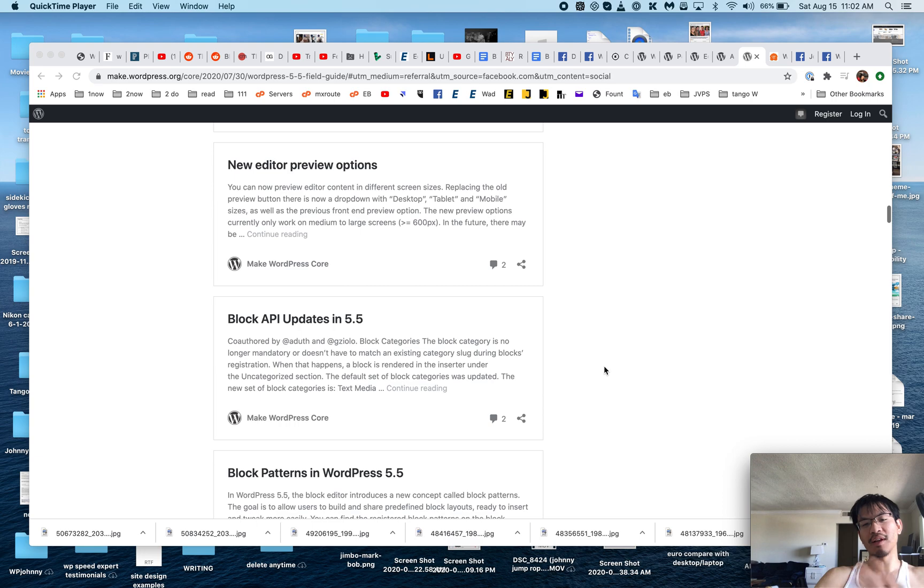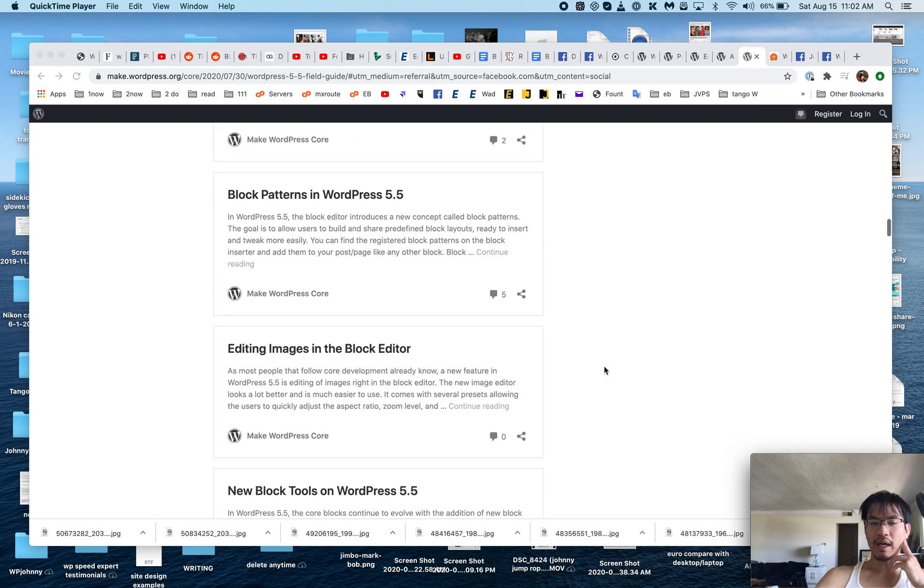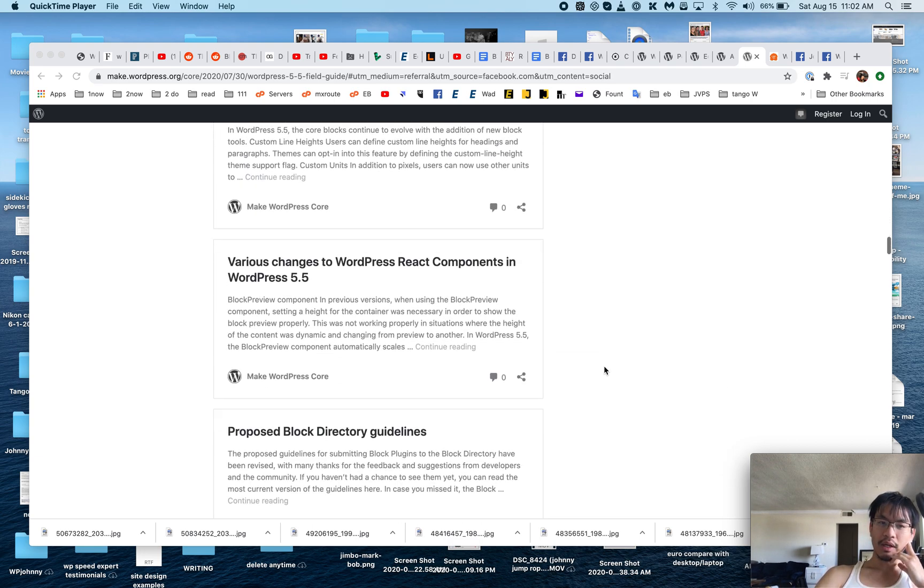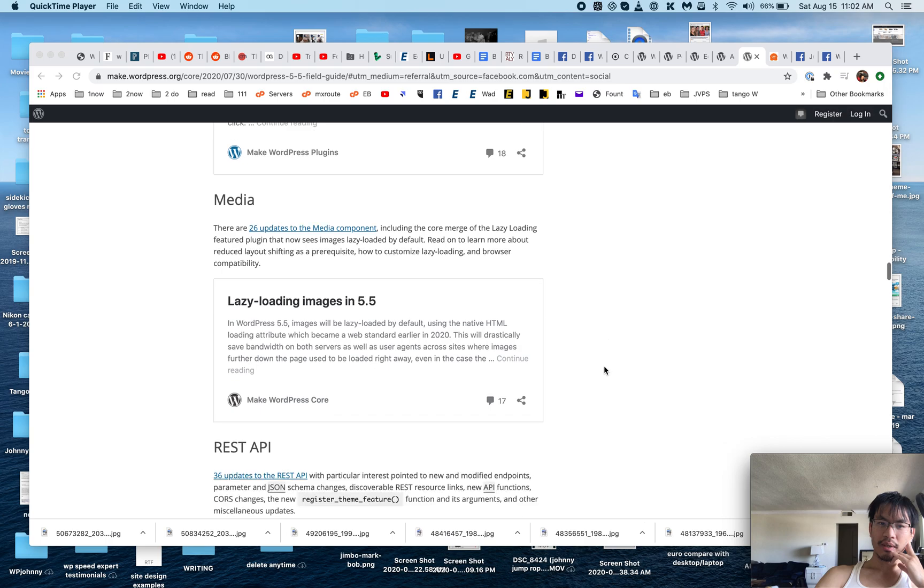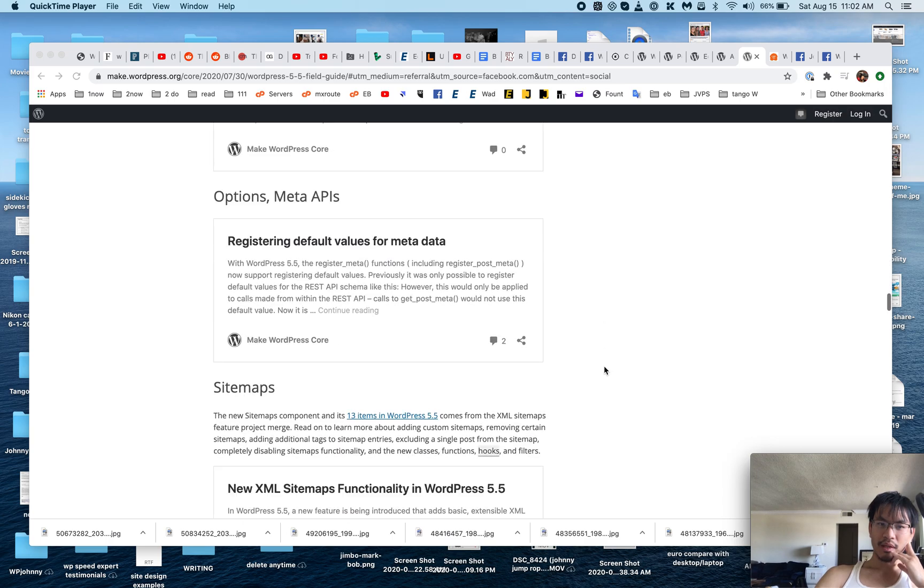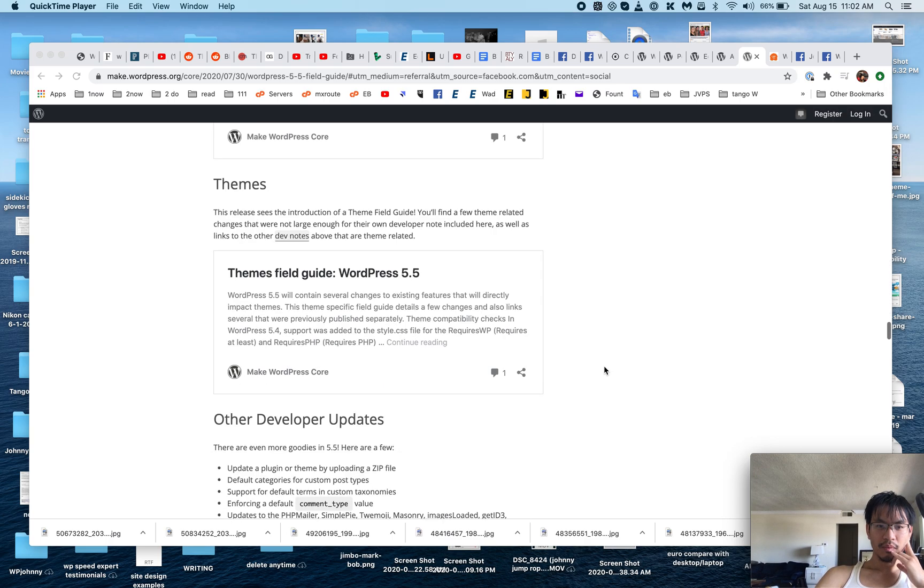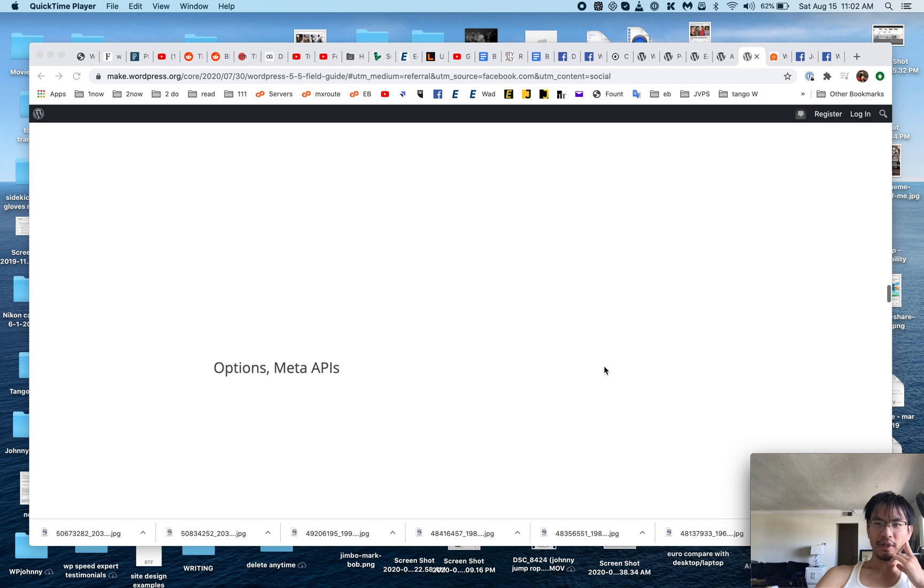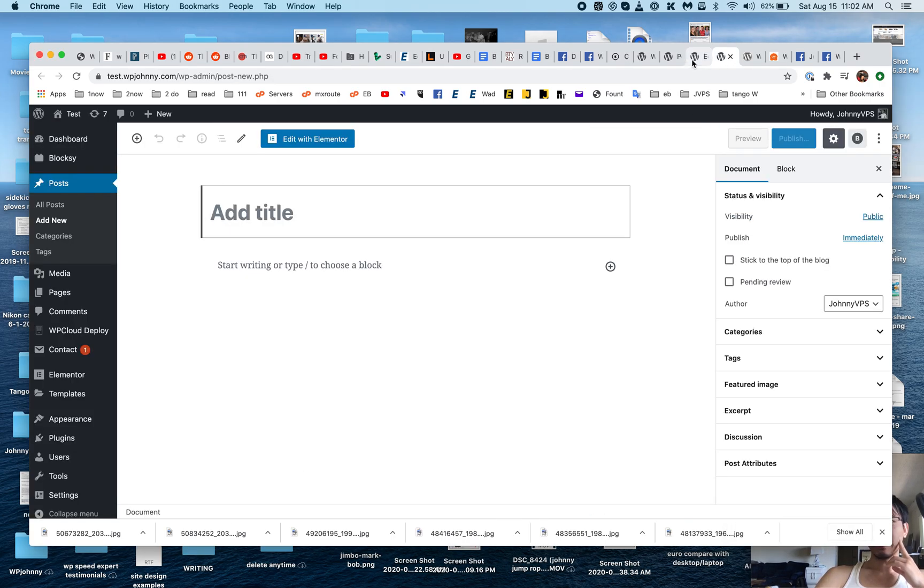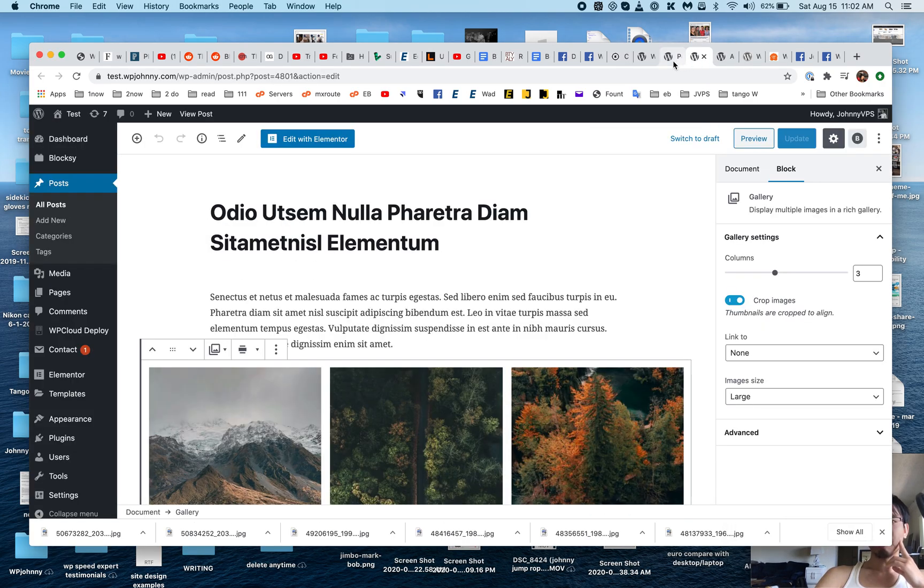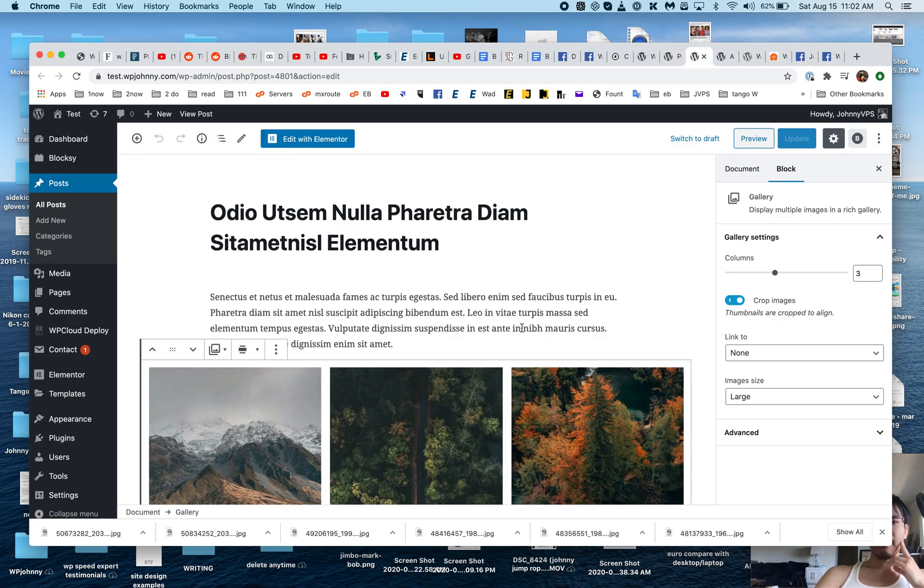There are other behind-the-scenes changes like API, lazy loading, accessibility, and whatnot. But the major thing was the block changes, so let's give that a try. I have my site here.